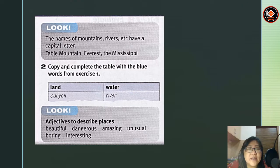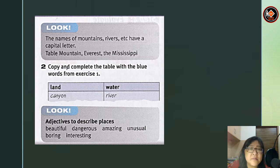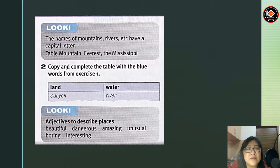Now, let's look at the names of mountains, rivers, and others. They have capital letters. For example, Table Mountain — T and M are capital letters. Then you have Everest and Mississippi — E and M are capital letters.